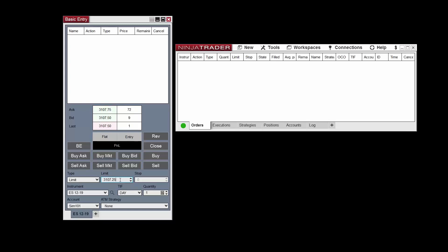The TIF field allows you to select the time in force for your order. Time in force refers to the period of time your order will remain active before it is either filled or canceled. By default it's set to day, but it can also be configured so that your order is good to cancel or active until a custom date.